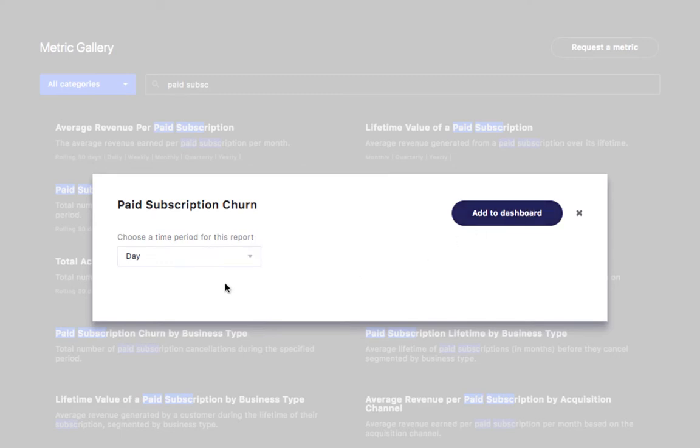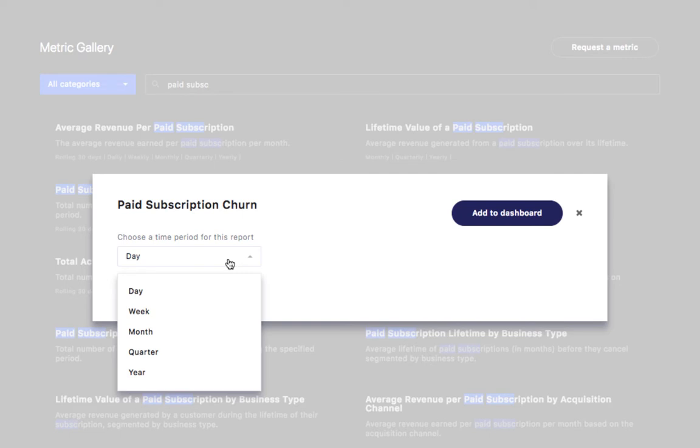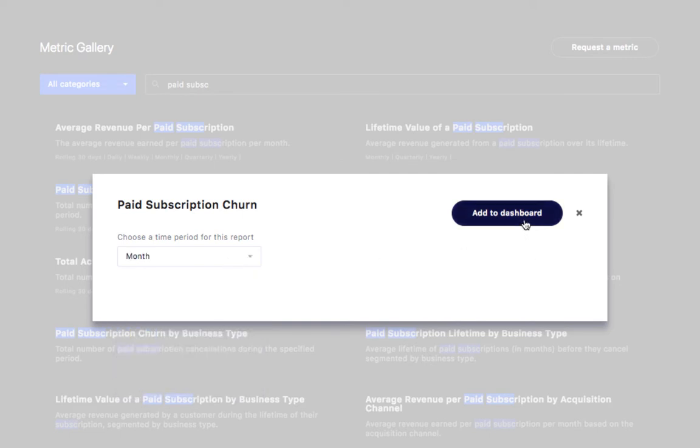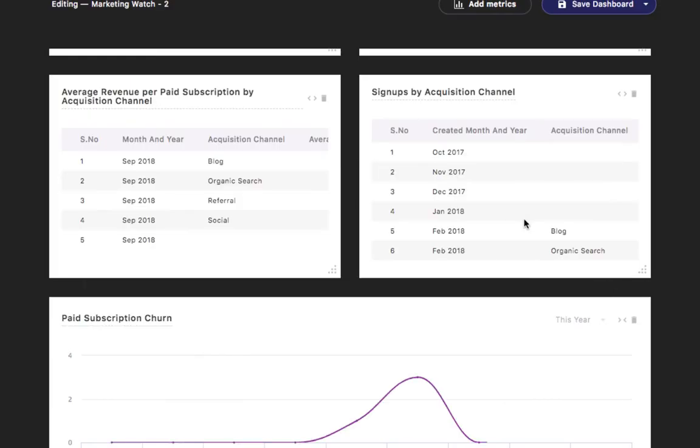In the next step, you can select the time period. If you want to see how your paid subscription churn has been the past few months this year, select month and save your dashboard.